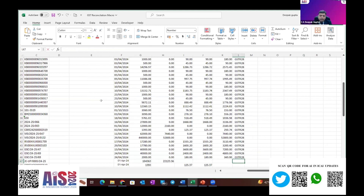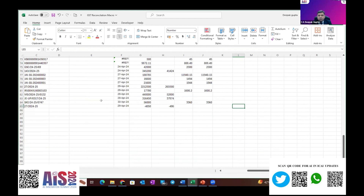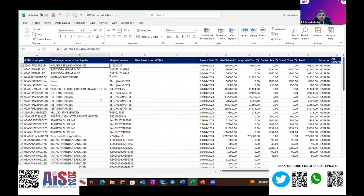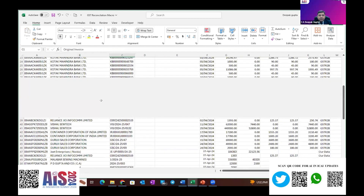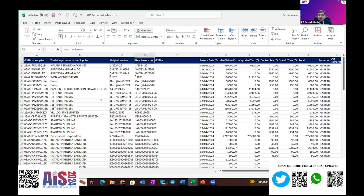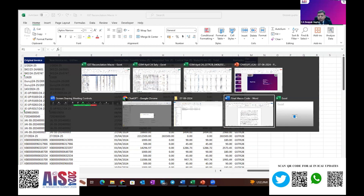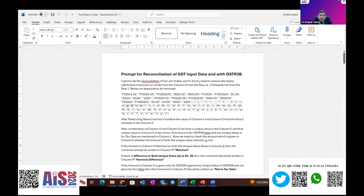Here we will write our data, because this data is in our books — the original invoice number. This is the macro sheet. First of all, I'll show you the reconciliation result, and after that I will tell you how I have done it and what steps I have taken. I have already built the macro, and for that I have written the prompt. With the help of that prompt, I want to do the GST reconciliation, and I'll explain this macro as well.